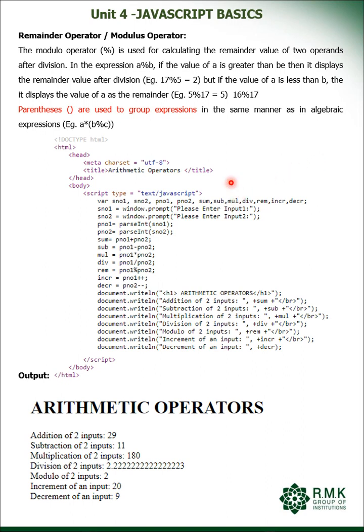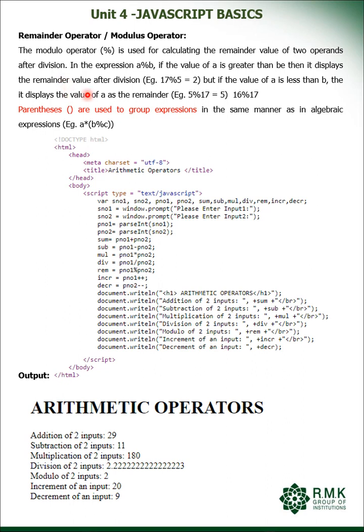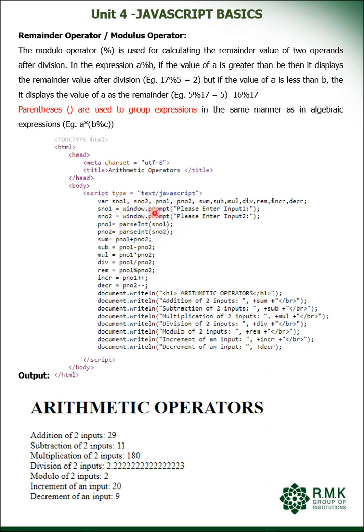Now we will get into this example. Arithmetic operators, we need two inputs for doing the first five operations. As we all know, we are going to get the two inputs from the user using window.prompt. Then those two integers, which are considered a string in JavaScript, are converted into integer using parseInt function.